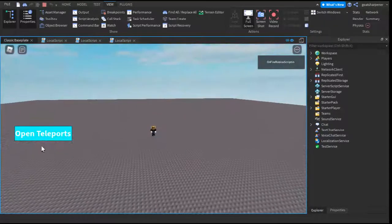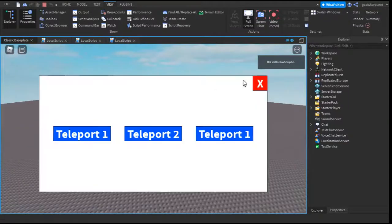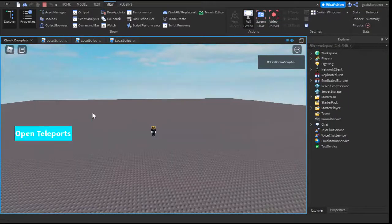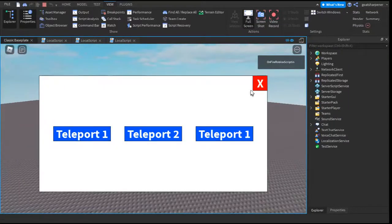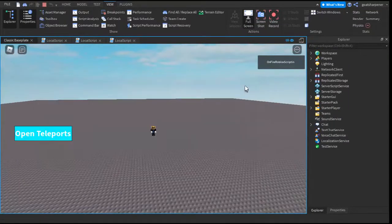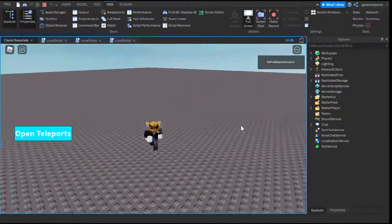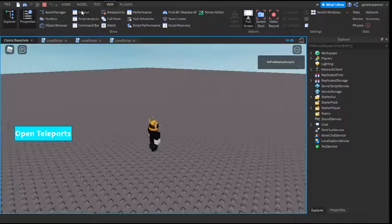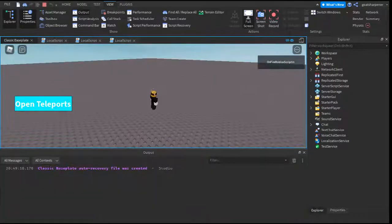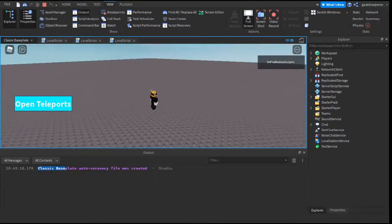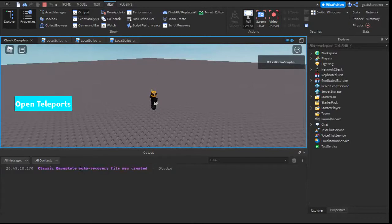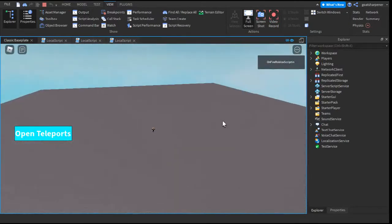So here we are. If I open Teleports, as you can see, I can now successfully close it. And if you want to check for any other problems, go into the Output. If it just says, like, the name, and then AutoRecoveryFile was created, then there is no problems.